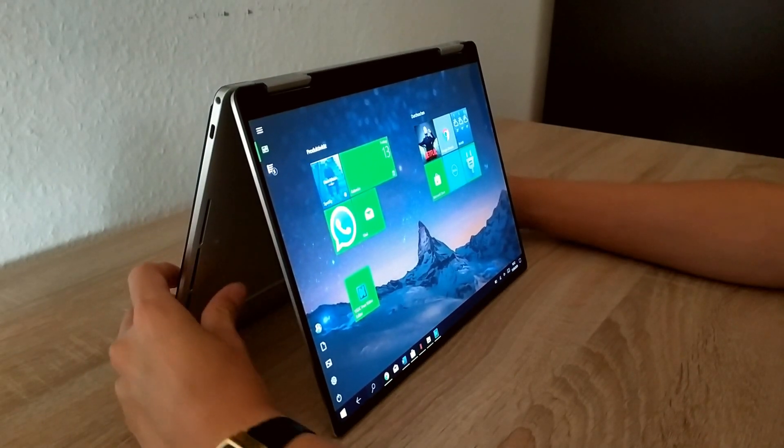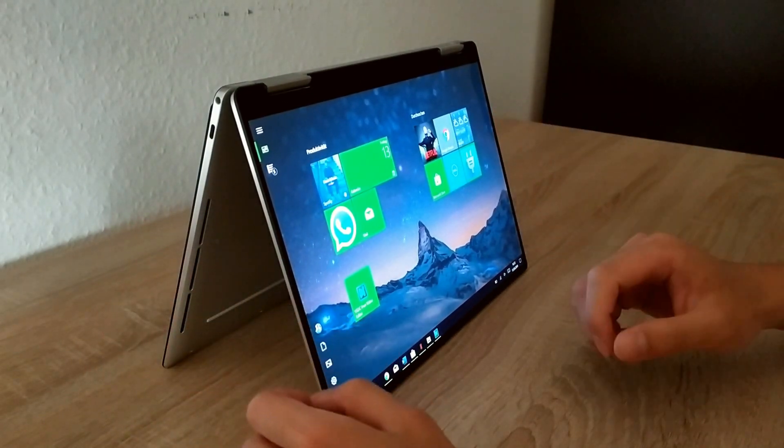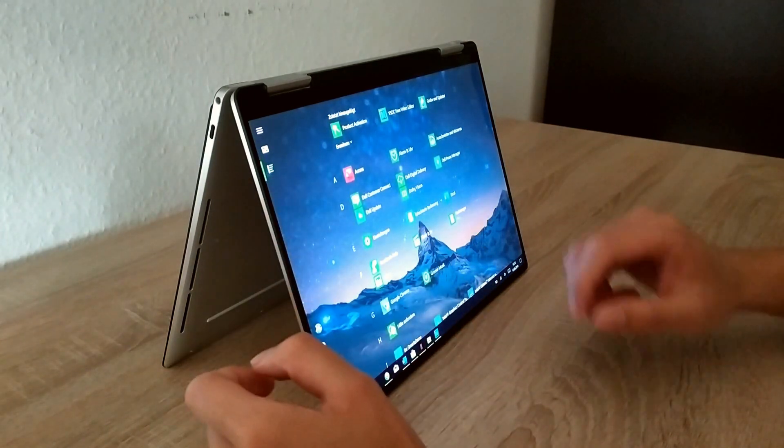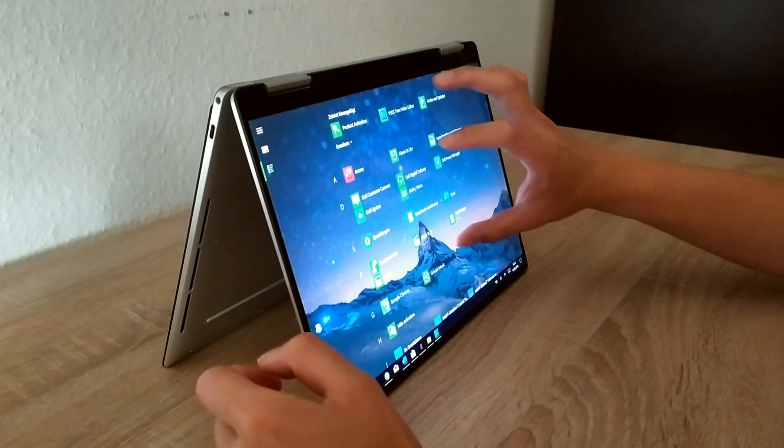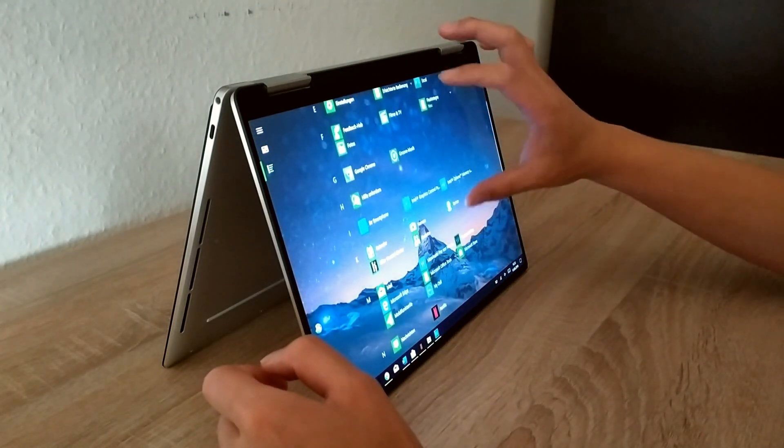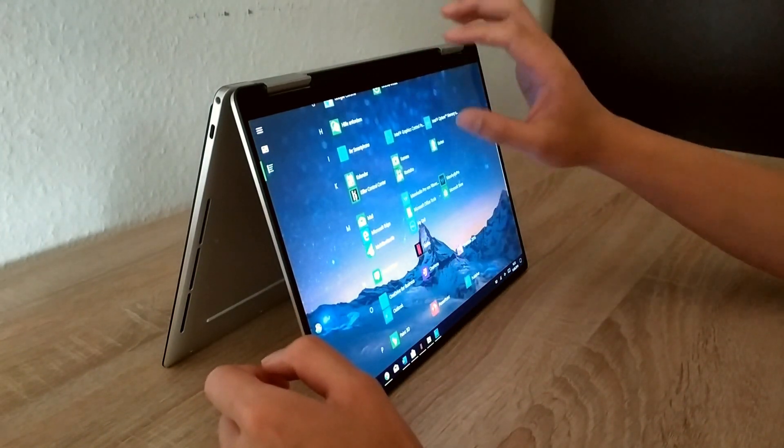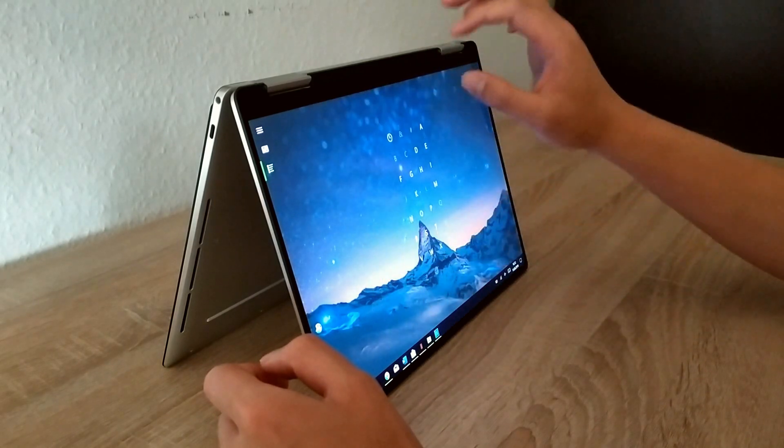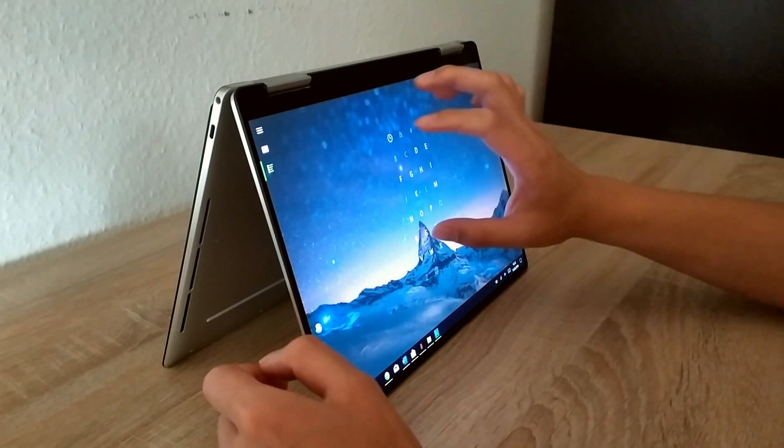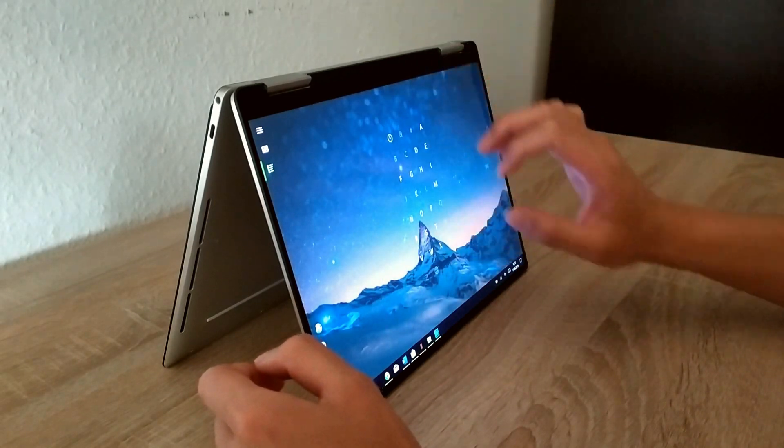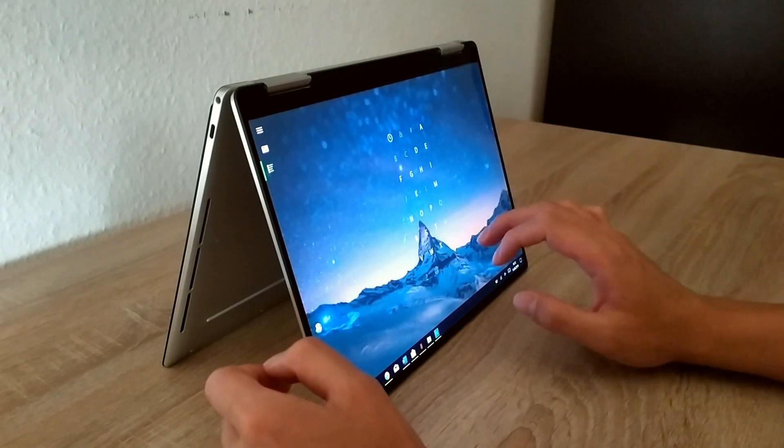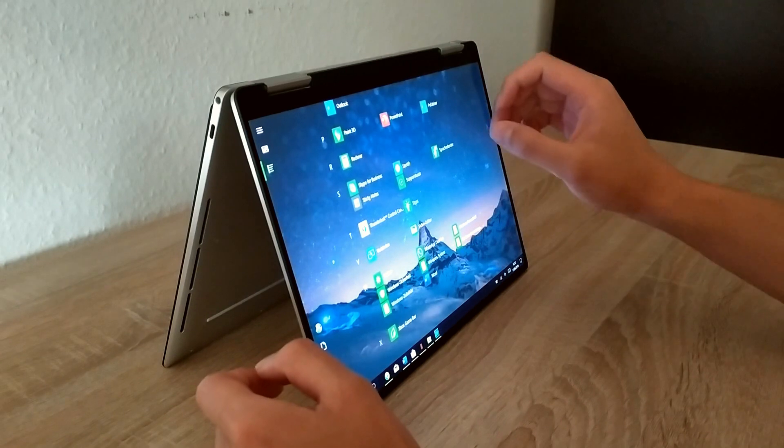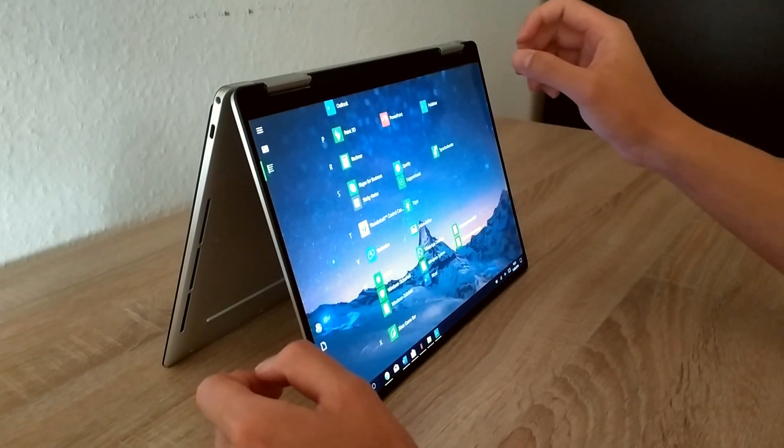The thin bezels are very nice, so they are just four millimeters. The bad side of it is that in tablet mode you can accidentally touch the bezels of the notebook and close some tabs.